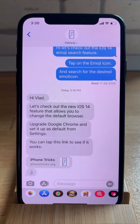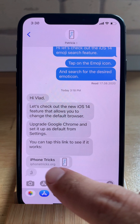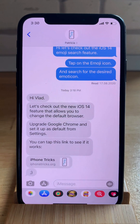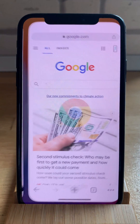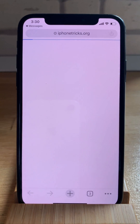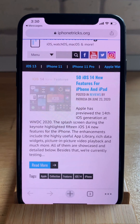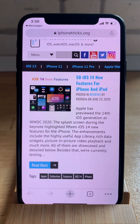And now let's test it out. I'll tap a link from the Messages app and let's see what browser opens it. You see I'm informed that Messages wants to open Chrome — confirm. And the link is loaded in a Chrome browser instead of the default Safari one.